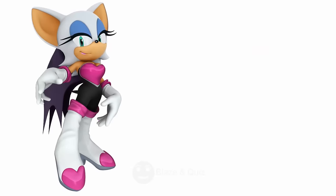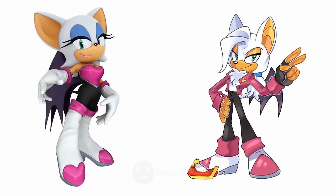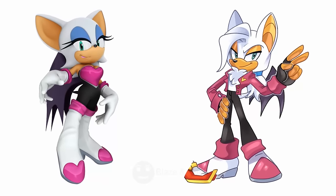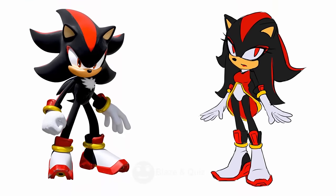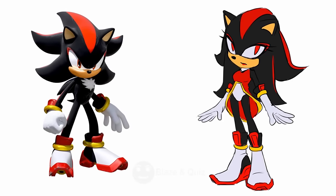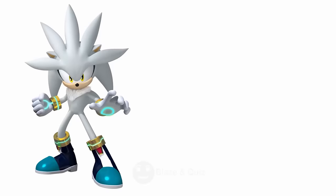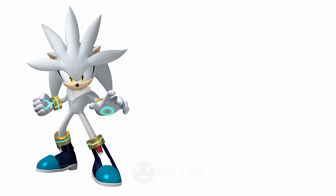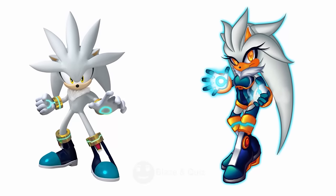Rouge the Bat, See this one, Gender Swapped. Shadow as Gender Bend, Change Gender. Silver, Here Look, Altered Version.